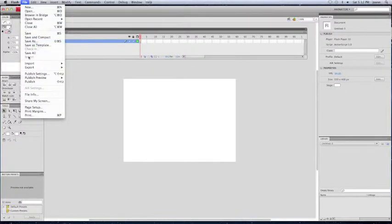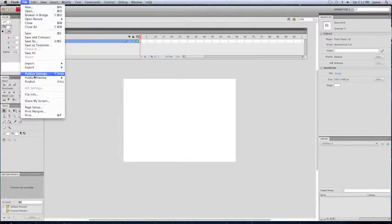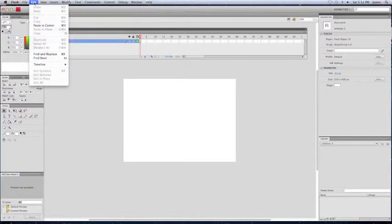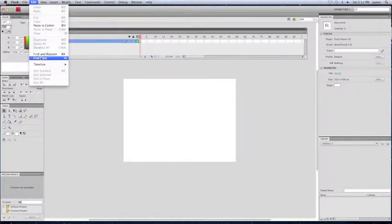File, Edit, View, Insert, Modify. File, you see all types of things, Import, Export, Publish. All, you know, that's the section where you do that.